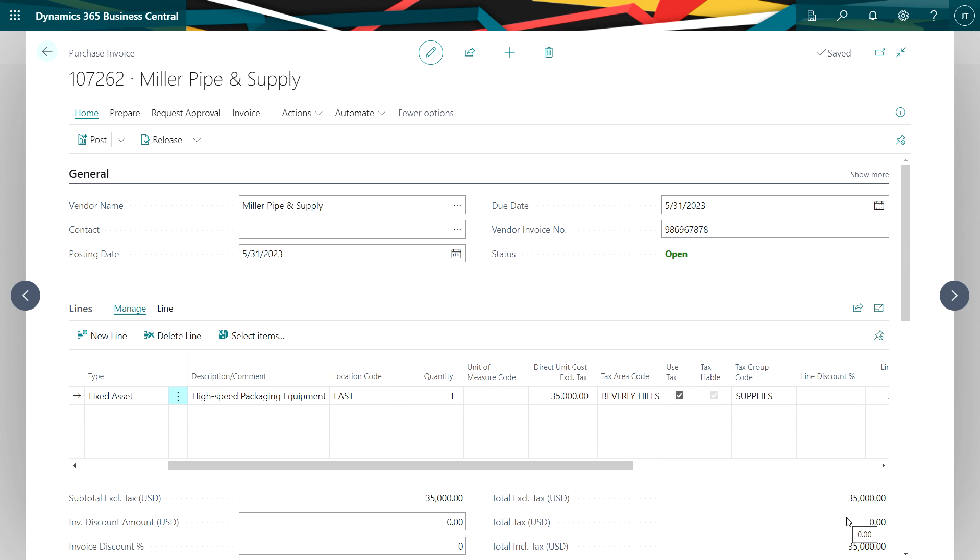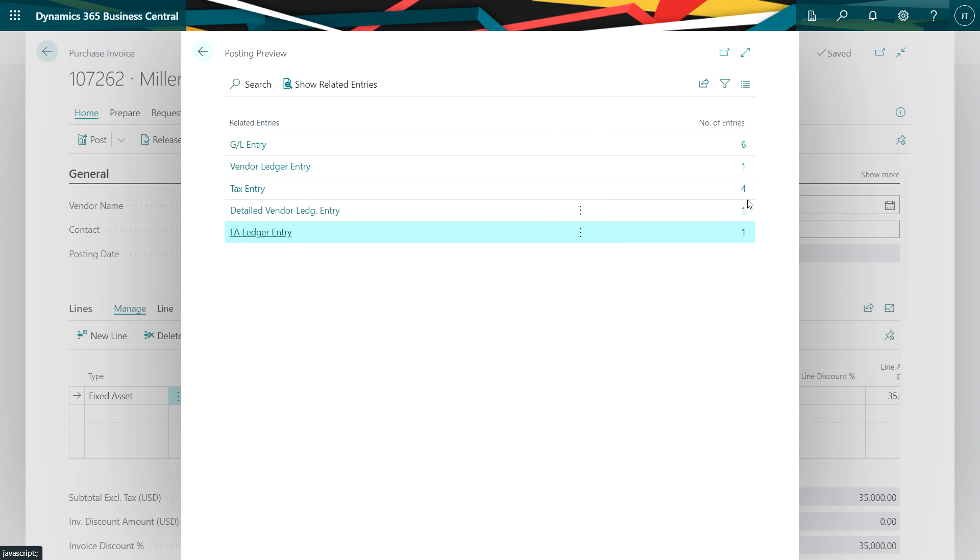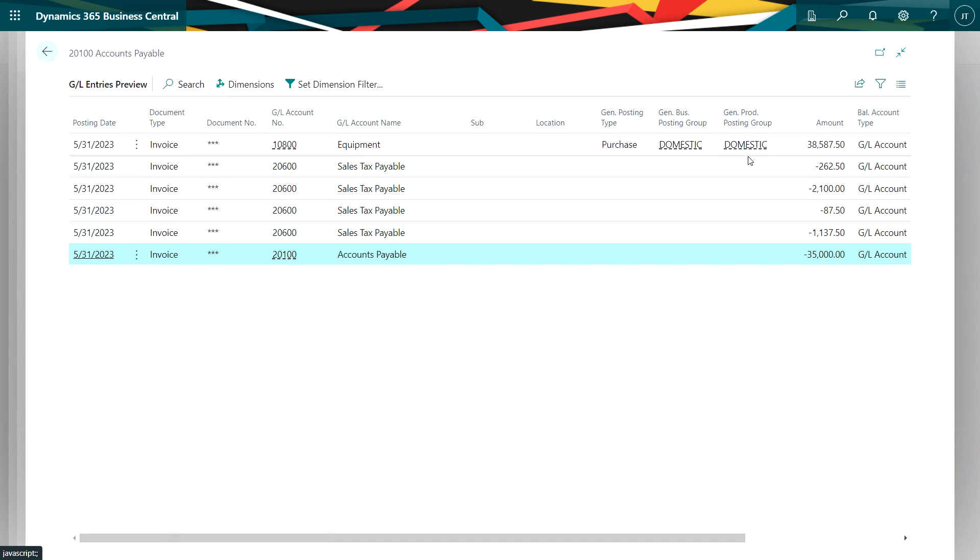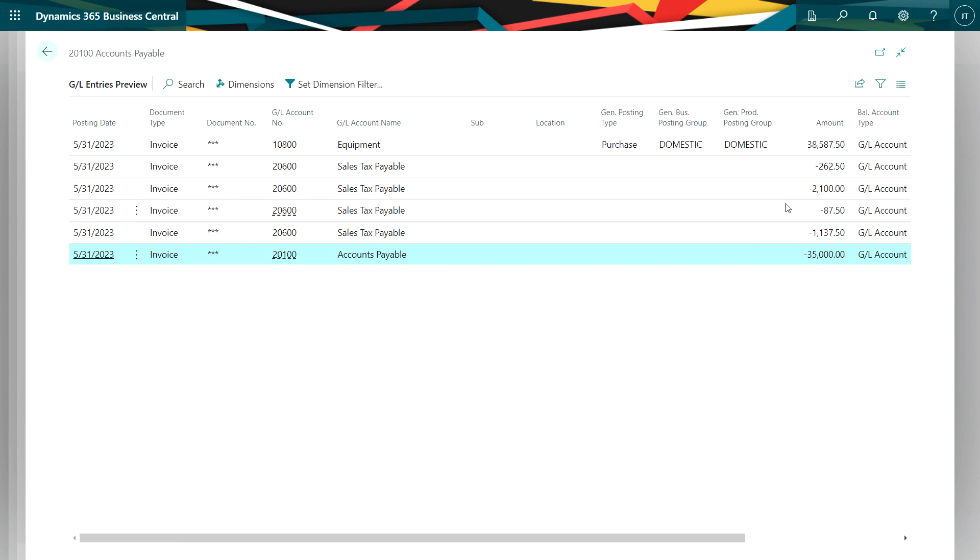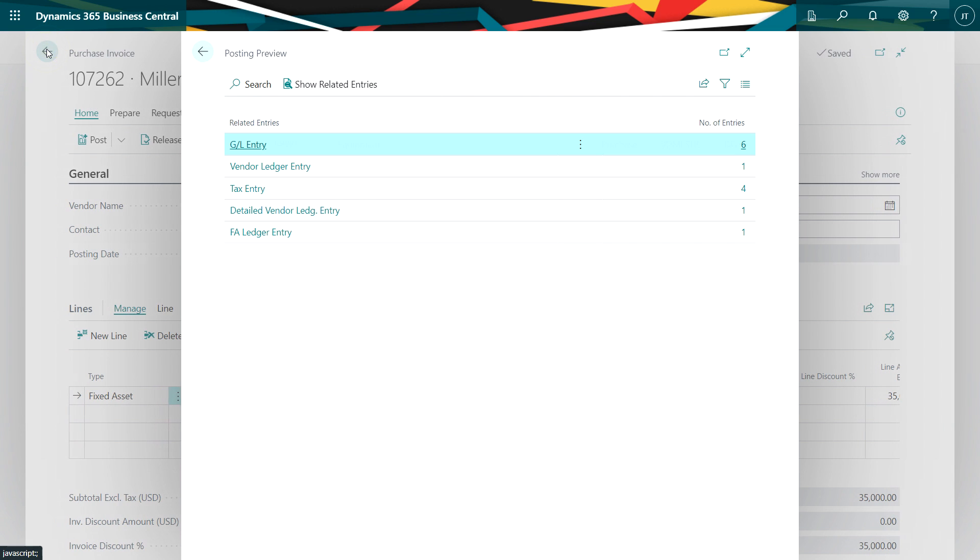We can look at the posting preview here and see what's going to happen at the general ledger. The total amount of the purchase which includes the cost of the equipment and the self-assessed use tax is going to go to the equipment GL. You can see the tax payable here and finally the accounts payable credits. This is exactly what I want. I would go ahead and post these and I would be done with the transaction.